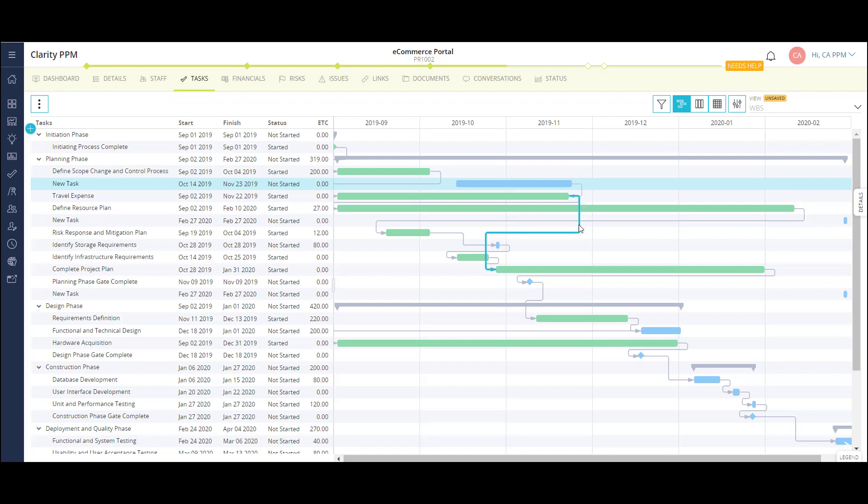Tasks in the timeline are also color coded based on user preference. In my case, I'm using the task status. I could also choose cost type, that is, whether or not it is a capital or operating task, or I could create a custom set of criteria on my own project.